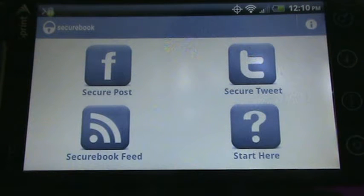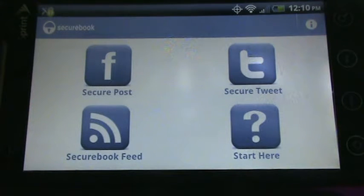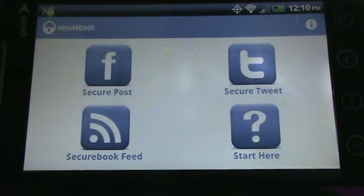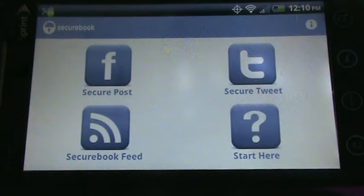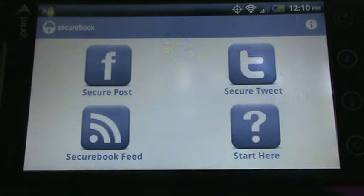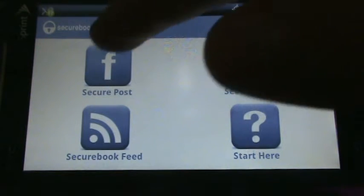Here's a quick look at SecureBug version 1.4. Version 1.4 adds Twitter support to the already existing Facebook and Flickr support. So we'll dive right in here.